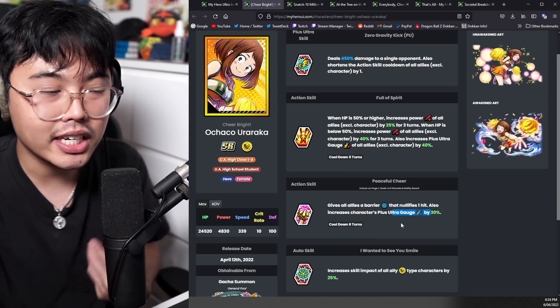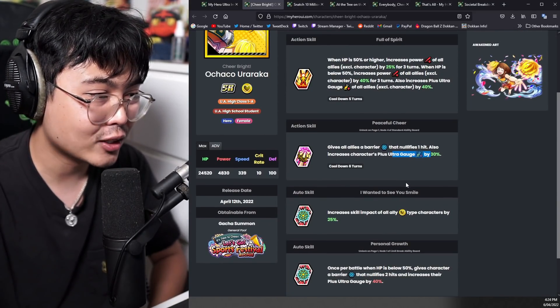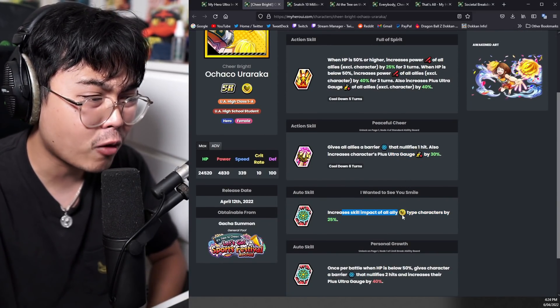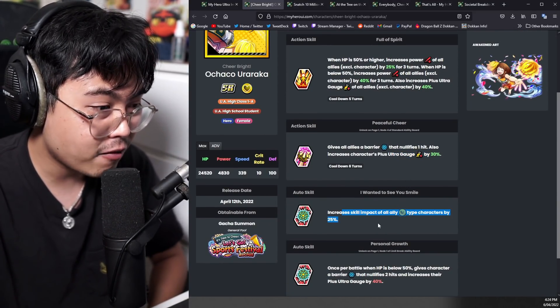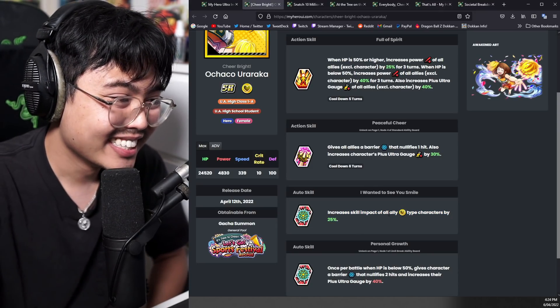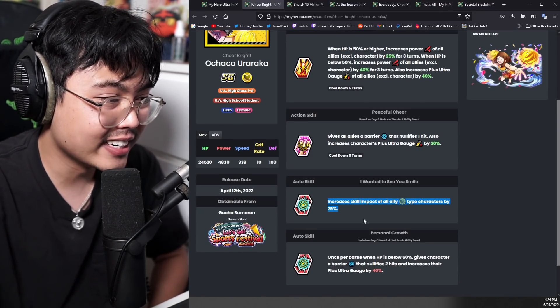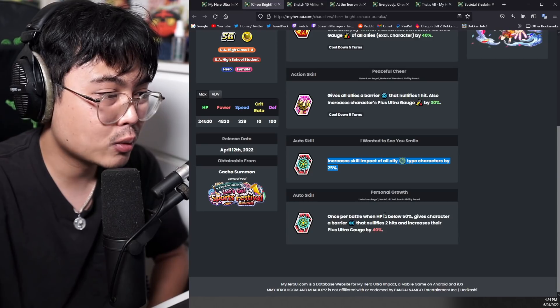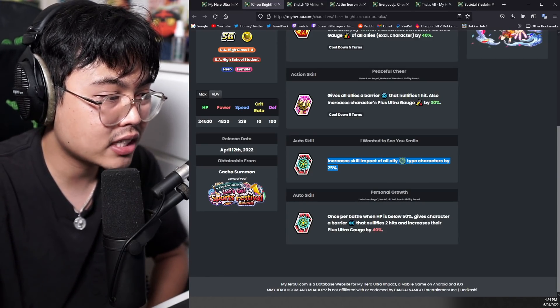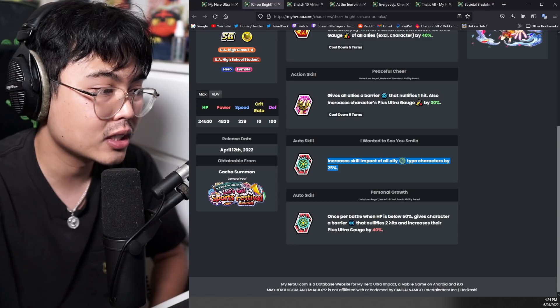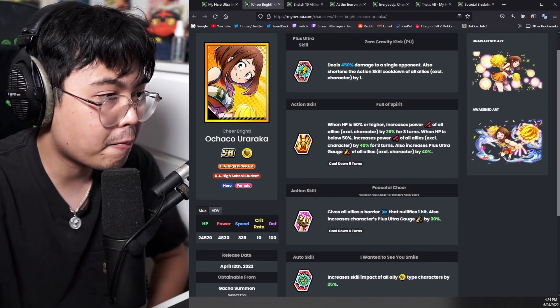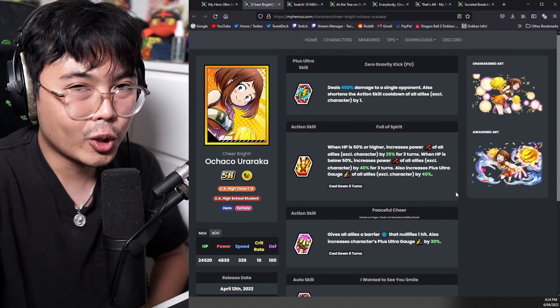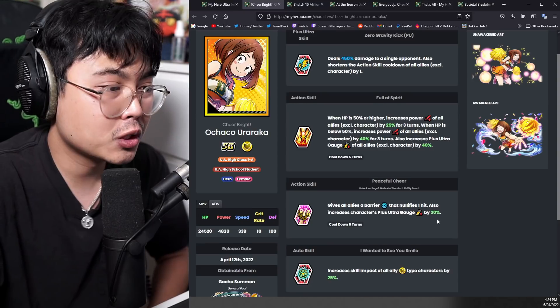Wow. These SRs are getting better and better as the days go by and also increases skill impact of all allies by 25%. What the freak? That is actually an OP ability for auto skill and an auto skill two. Once per battle when HP is 50% or less gives character barrier that nullifies two hits, increases their plus ultra gauge. So she gives a lot of barrier as a cheerleader should. It's all just a bunch of supports, which is nice.